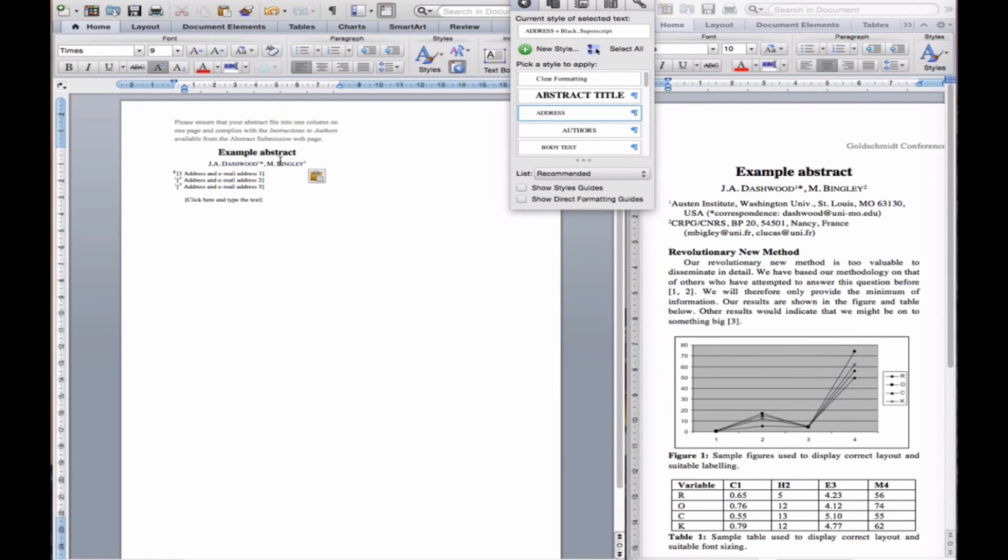JA Dashwood is the corresponding author, so we mark him with an asterisk and remove any excess numbers.